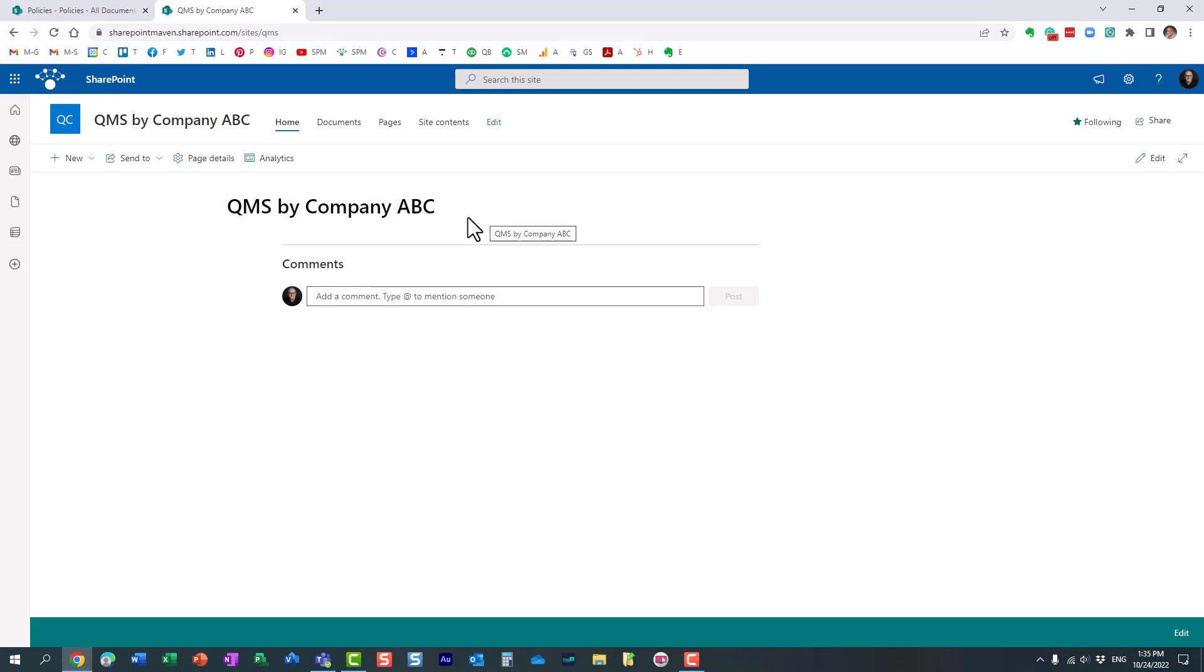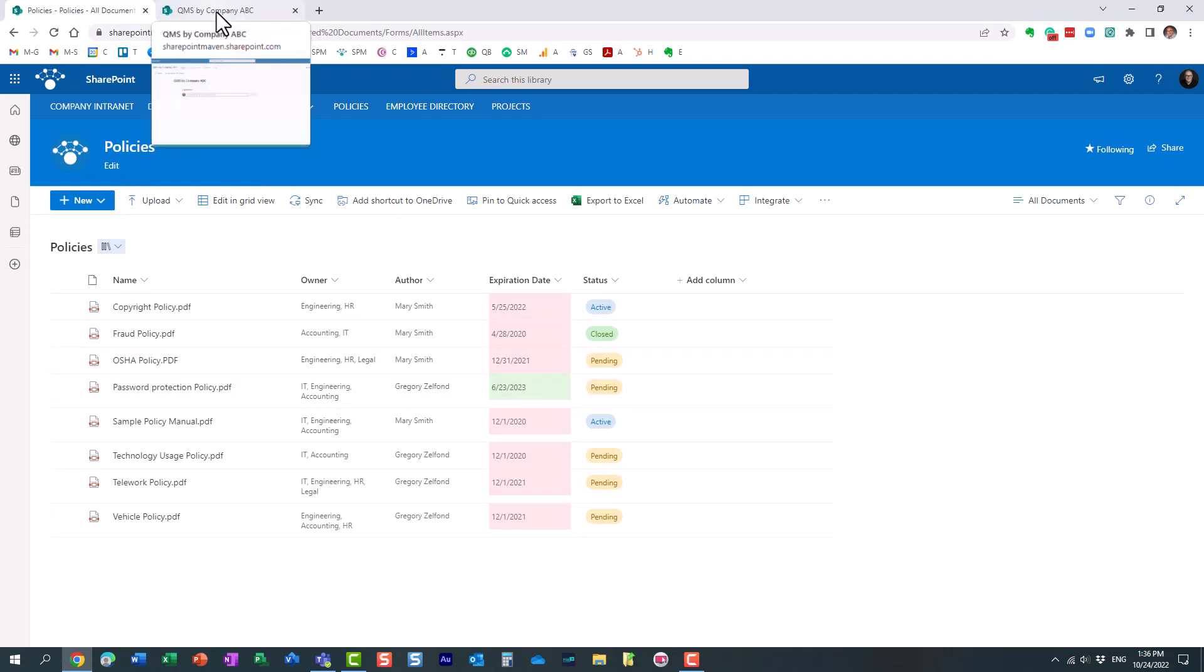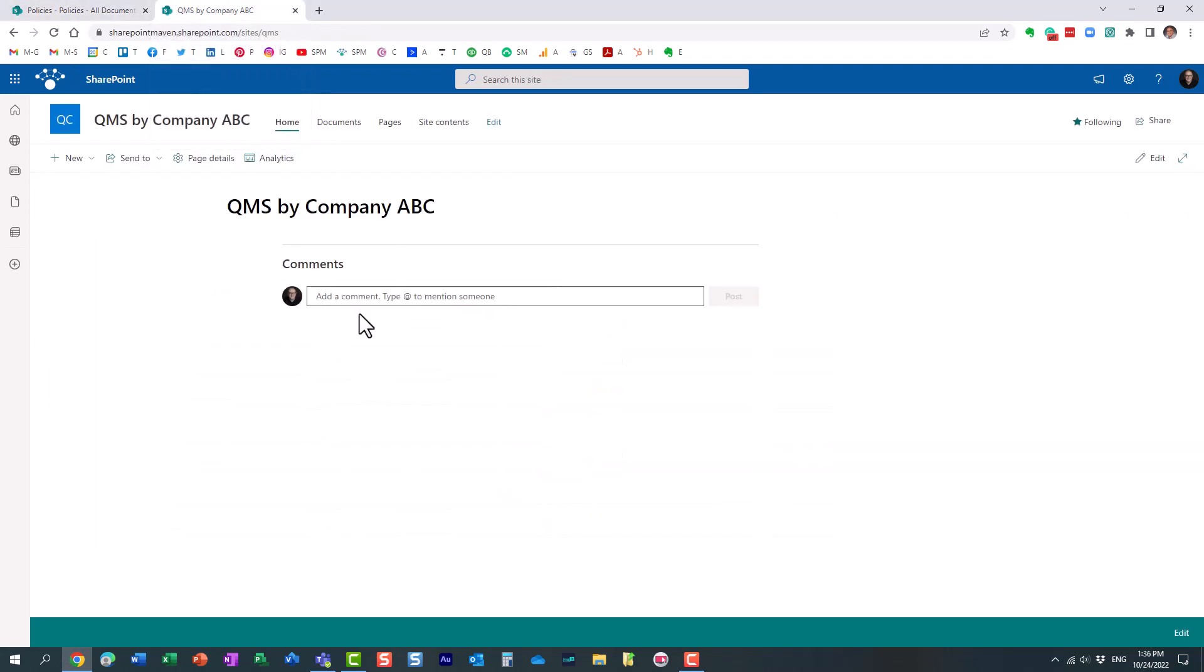Well, I don't want to recreate a library. I don't want to duplicate the content. The policies already reside on this other site. What I want to do is I want to make them available on this site now.